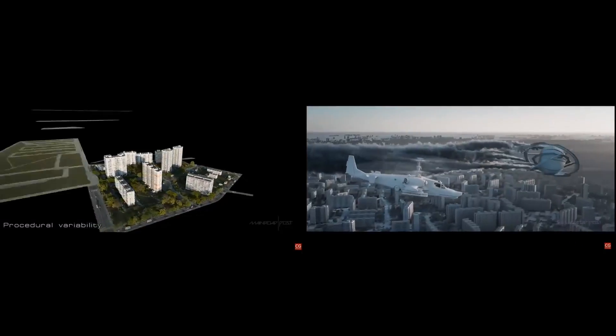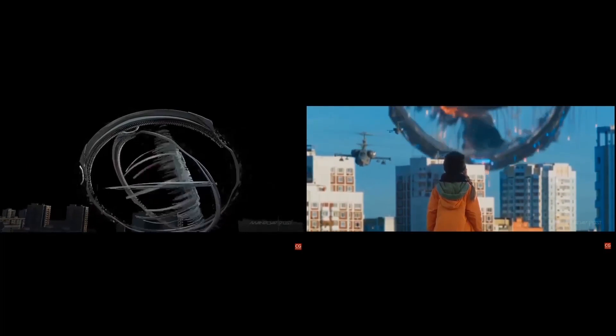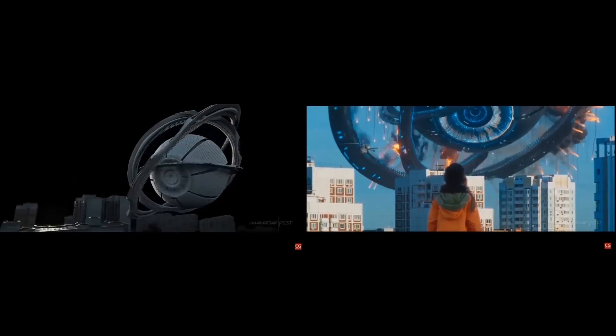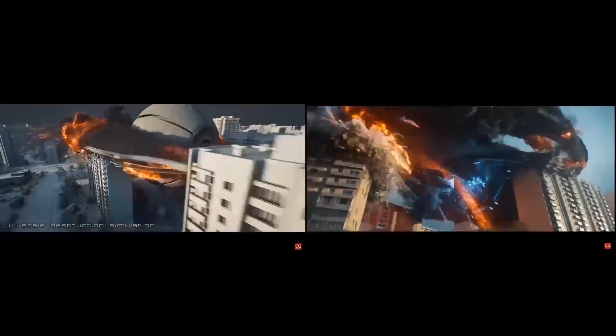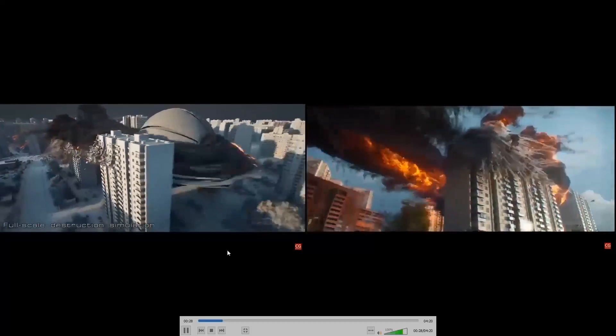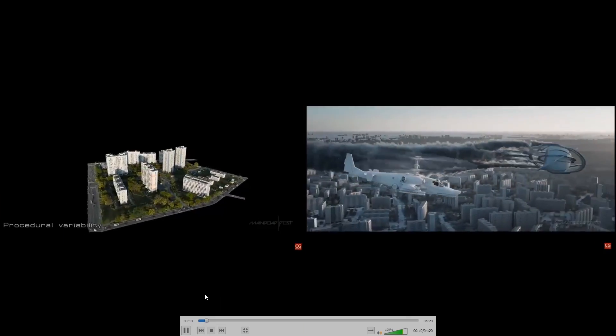The first VFX breakdown we're looking at is from Main Road Post, from the movie they worked on called 'Attraction.' I'll be leaving a link in the description for the original breakdown so you can have a look at it, because this is just snippets. I've separated the final shot from the breakdown itself, so we're going to talk about the things going on in this scene.